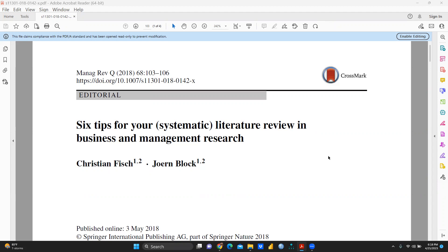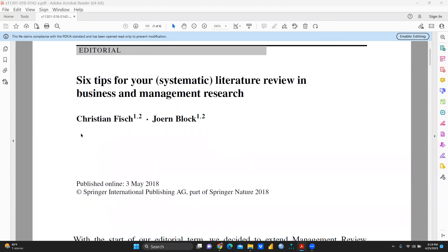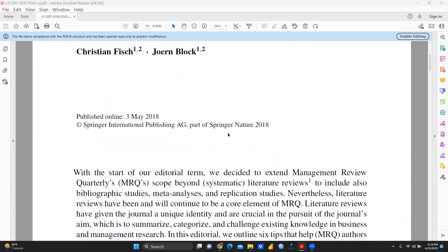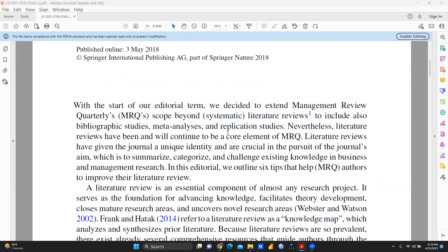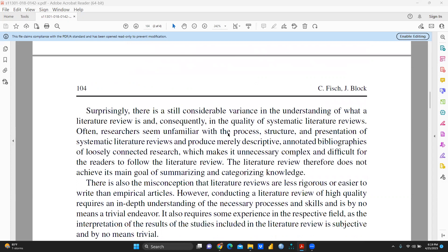Hi everyone, let's begin. Let's understand an interesting paper that has been already published in Management Review Quarterly. It has been published in 2018: 'Six Tips for Your Systematic Literature Review in Business and Management Research.' Let's talk about this paper and the six basic steps outlined in it.